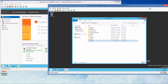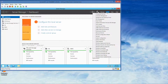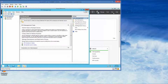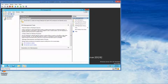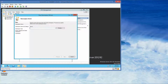Now we're going back to server 1. Click on Tools and open DFS Management. Here we have Namespaces and Replication. I'll click on Namespaces — there's nothing to expand yet. Left-click, right-click on Namespaces.